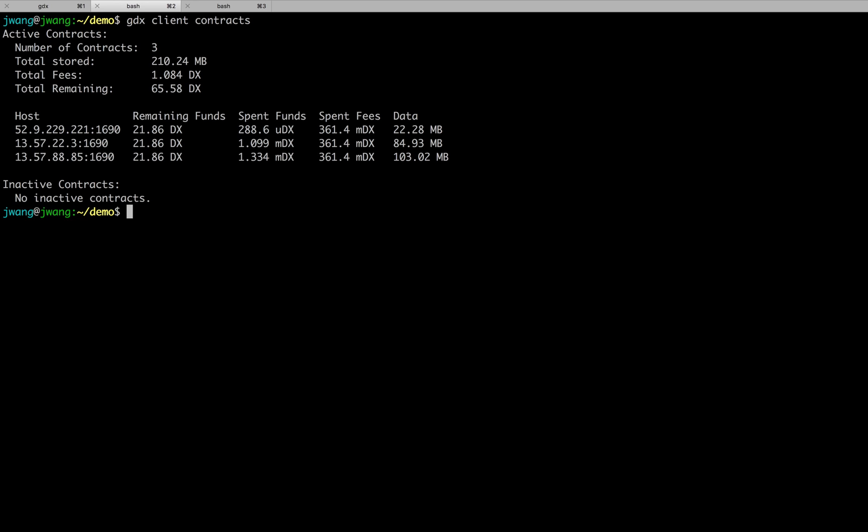Because of the existence of erasure code and storage proof algorithms I mentioned before, I really don't worry about whether these hosts have kept my file safe. The file contract itself will take care of all my worries. As long as the funds in the contract pays for the downloading fees, I am able to download the file anytime I want.